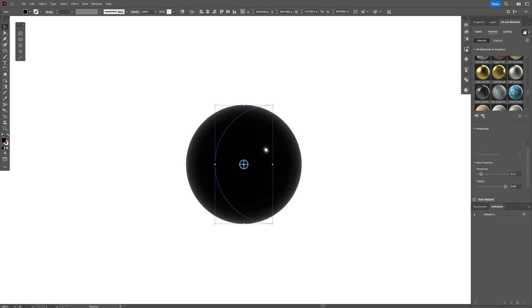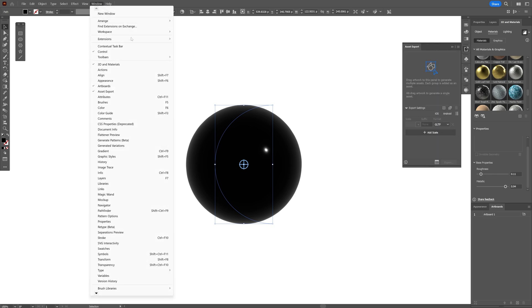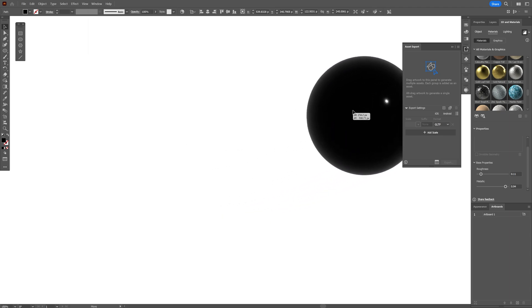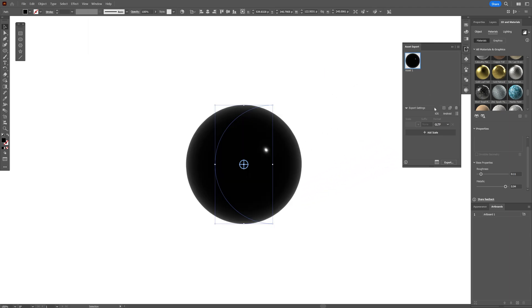Now let's go to Asset Export. If you don't have it, you can go to Windows and select Asset Export. Drag and drop the sphere into Asset Export and make sure to change the format to GLTF.